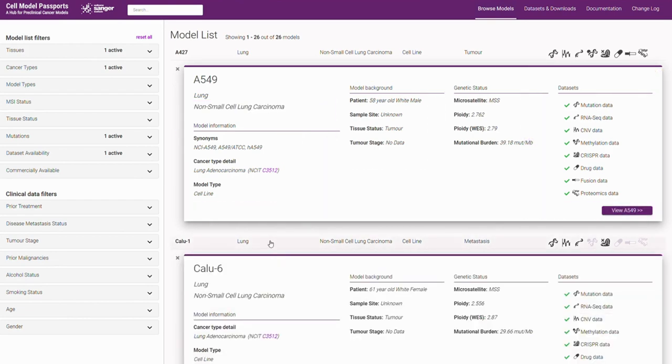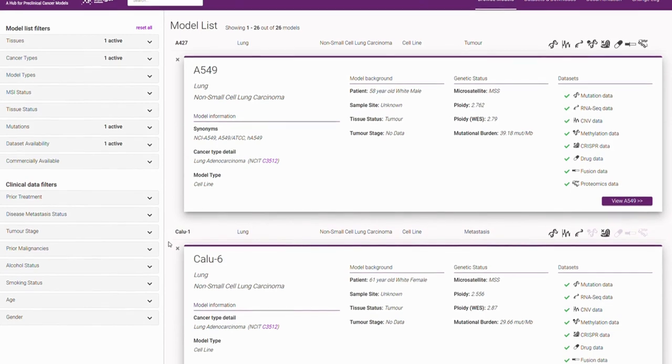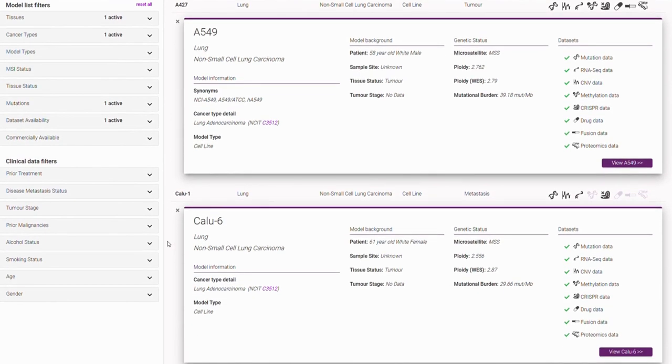You can open multiple summary panels at any one time to enable comparison and assist with model selection.